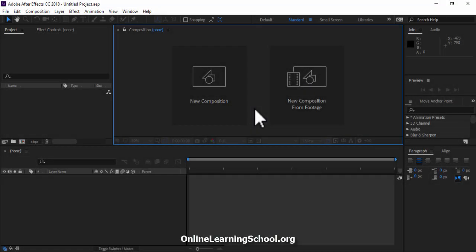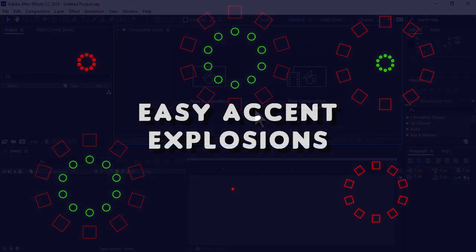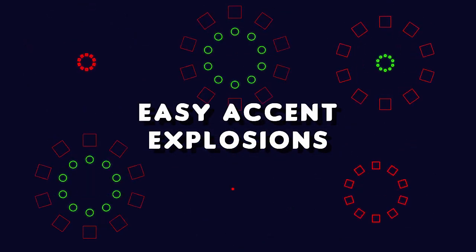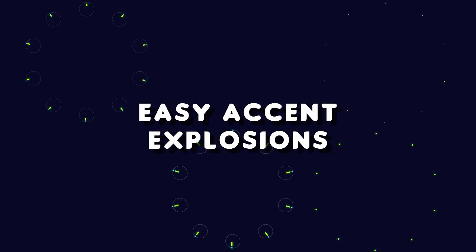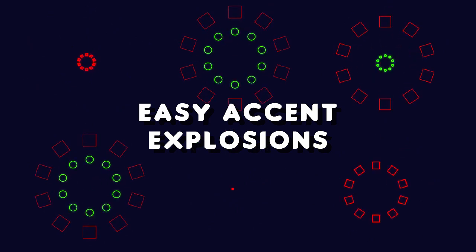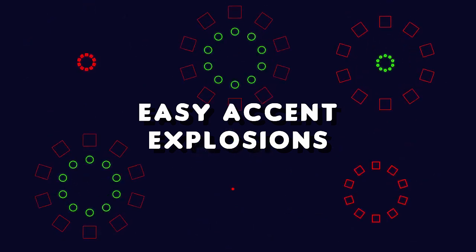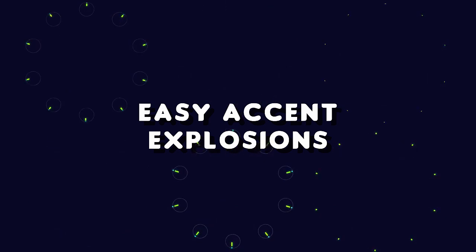Hey guys, what's up? This is Maggie Osama from Online Learning School and today I'm going to show you how you can create animated accent explosions easily in Adobe After Effects. So let's get started.